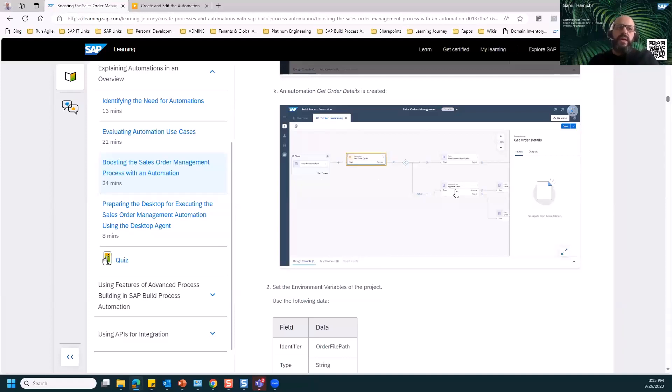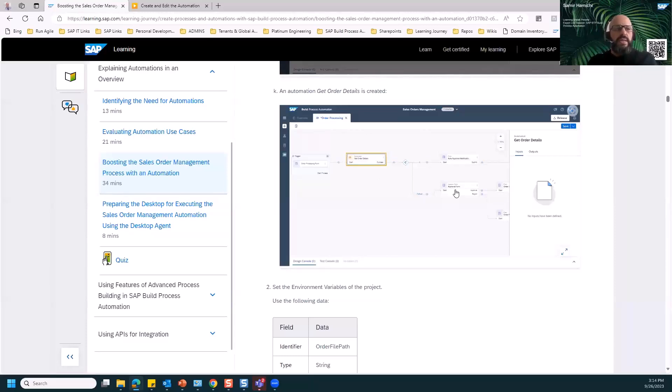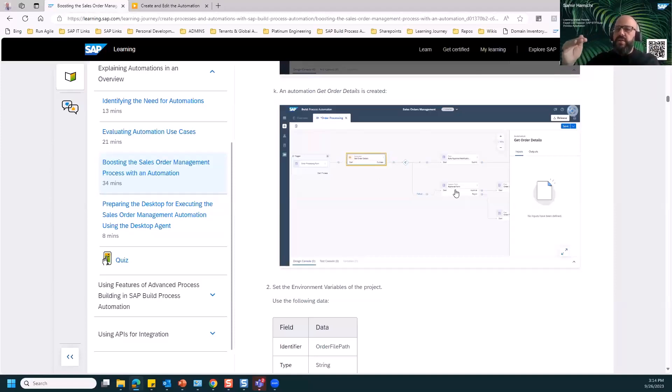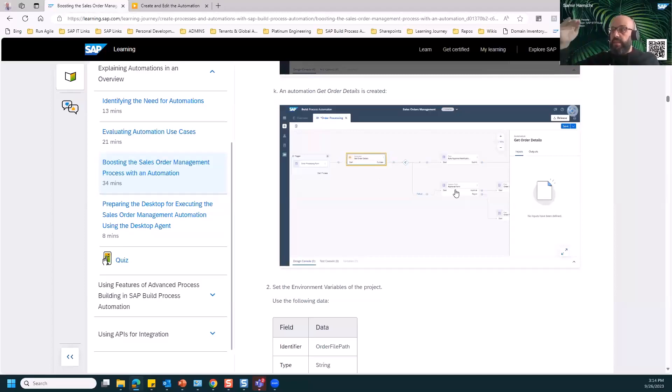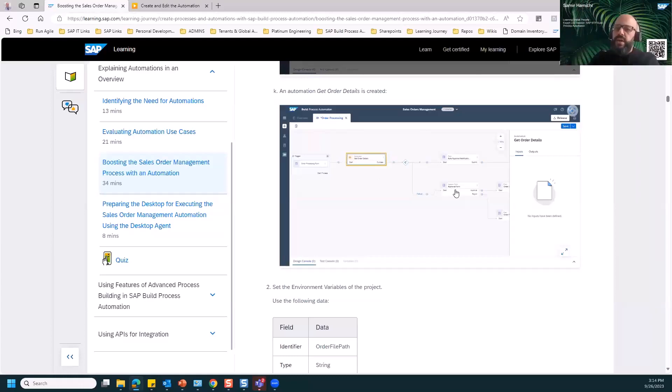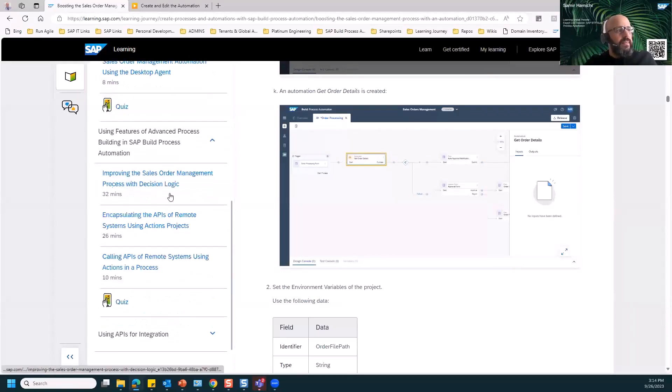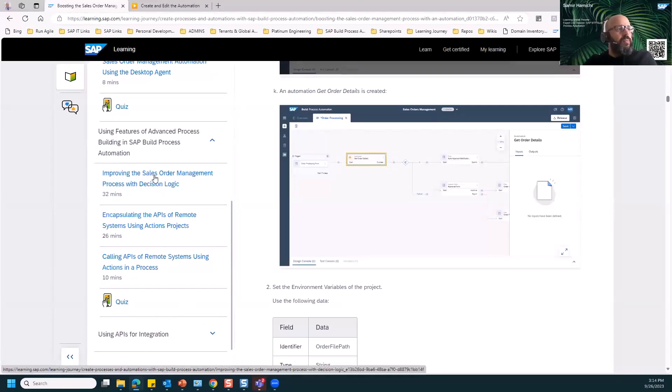Once we've done with that, we have another challenge with approval. Here we have an approval form. In the first setting of this project, we put it for only one person, one approver. It's always the same person or a group of persons approving the order. But the challenge is to make it like a complex decision, calculated to route the approvers to the right team. For example, if the sales order is above a certain amount, we give it to a certain team, but if we have a higher level of approval, we could route it to higher managers to approve it. This is done in the advanced process building. Here you will find how to improve your sales order management process with decision logic.